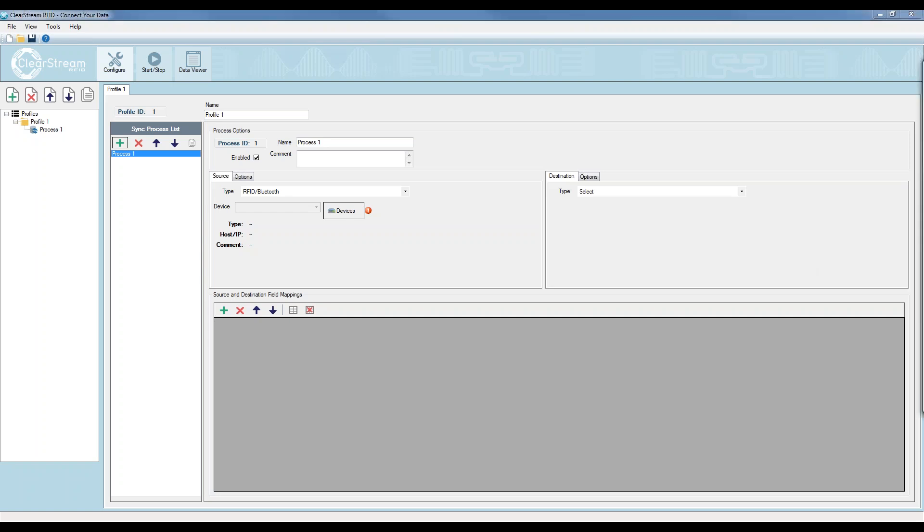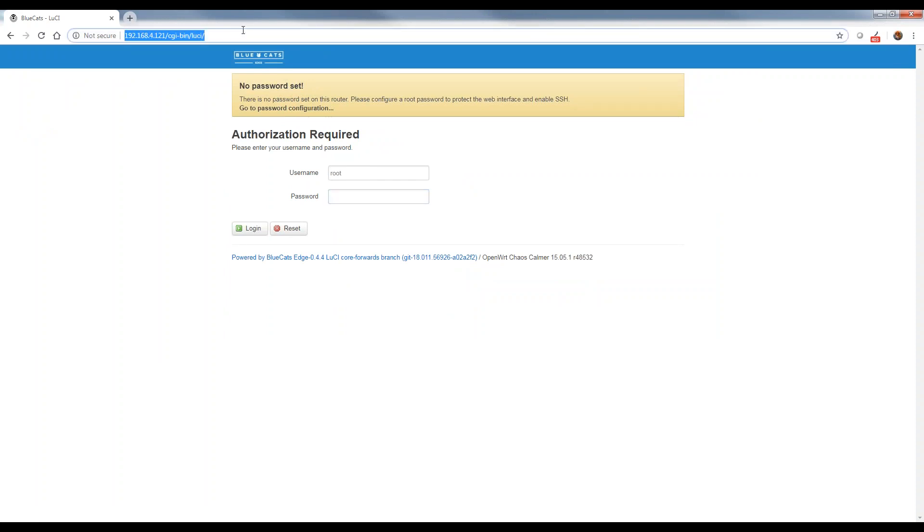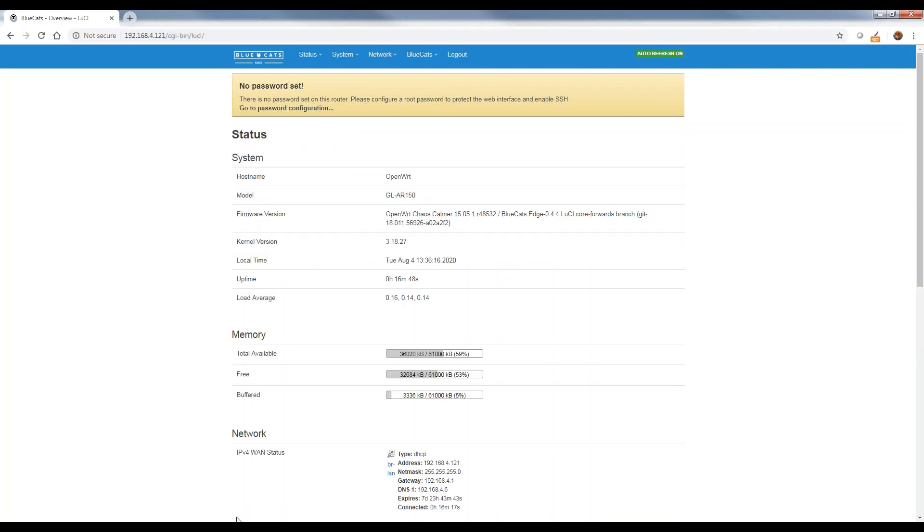So to do that, I'm going to go over to Chrome or a web browser. I've navigated to the BLE gateway. This happens to be 4.121. So if you're looking to configure this yourself, you just put the IP address of your gateway inside your web browser and it'll bring you to this screen. Now by default, the username is root. The password on some of these devices will be set to BlueCats. In my case, it's just a blank password. So I'll hit login.